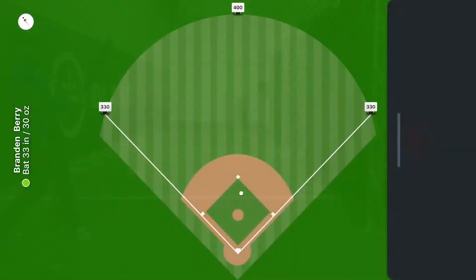Just make sure you calibrate the system to let us know how far away you are from the camera, so you can get both swing metrics and ball flight metrics to get the full picture.